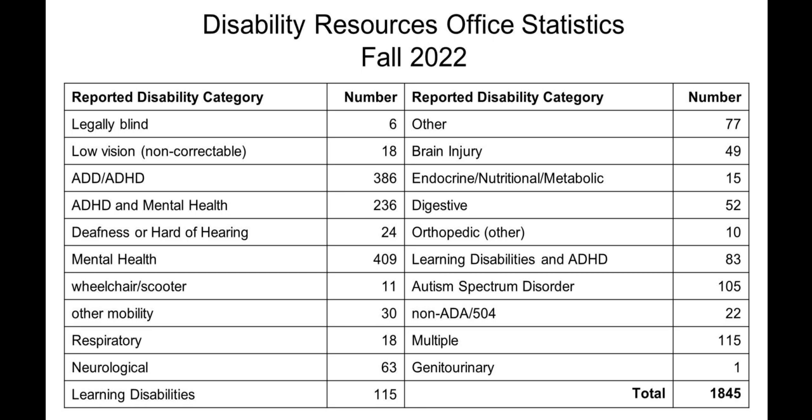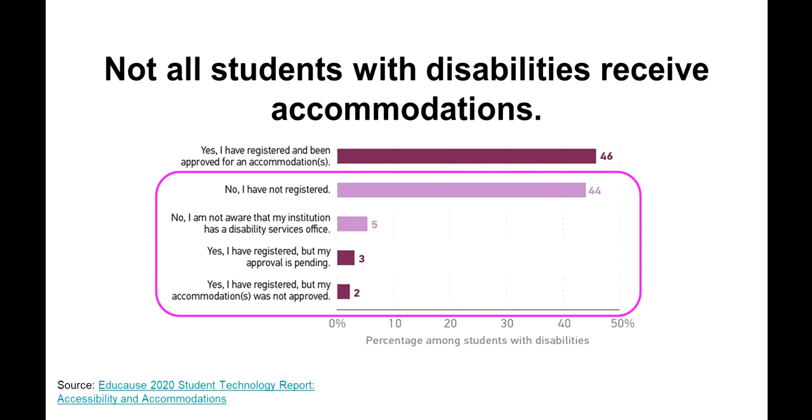What would it look like if we designed our courses proactively for the extremes, building in more flexible deadlines and untimed assessments? Would every student benefit?